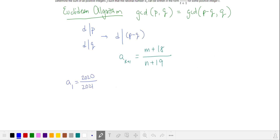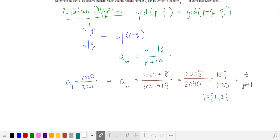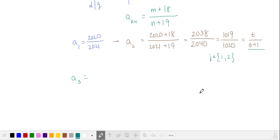Our first term, a sub 1, is 2020 over 2021. We add 18 to the numerator and 19 to the denominator, and we get a fraction that satisfies the solution. So far, our expressions that satisfy this fraction t over t plus 1 happen for our first and our second terms in the series.